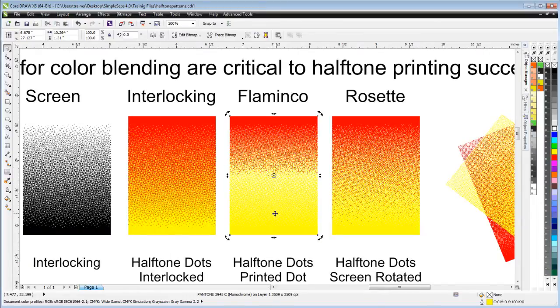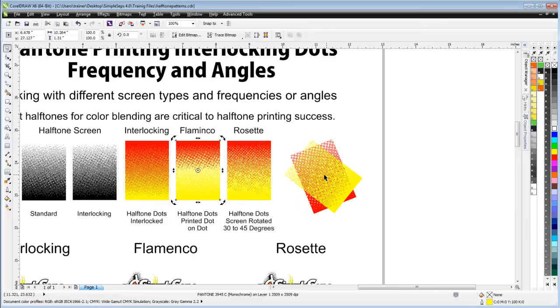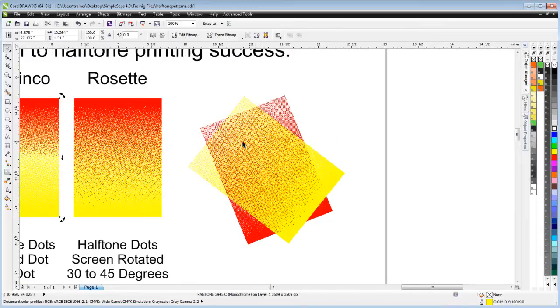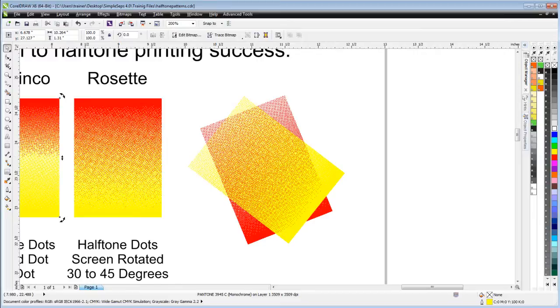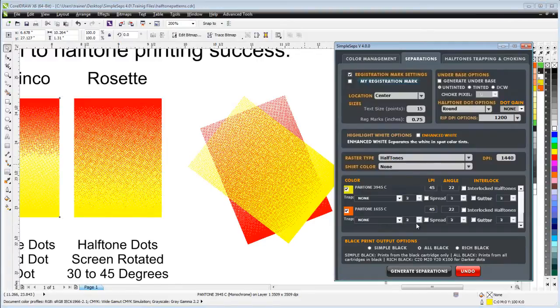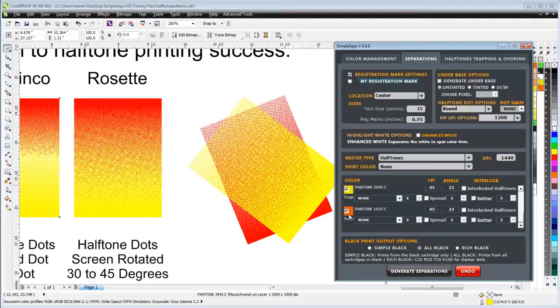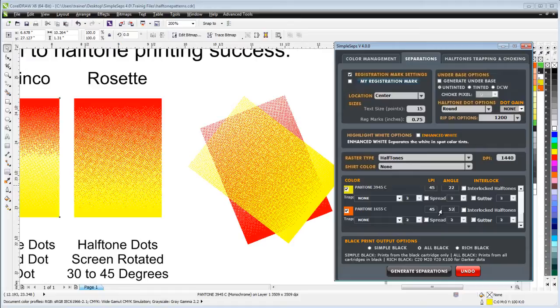Rosette is a process of offsetting or rotating your screen angles, typically either 30 or 45 degrees. Those settings would be here also if I was working with this. This is actually coming from the tiger.